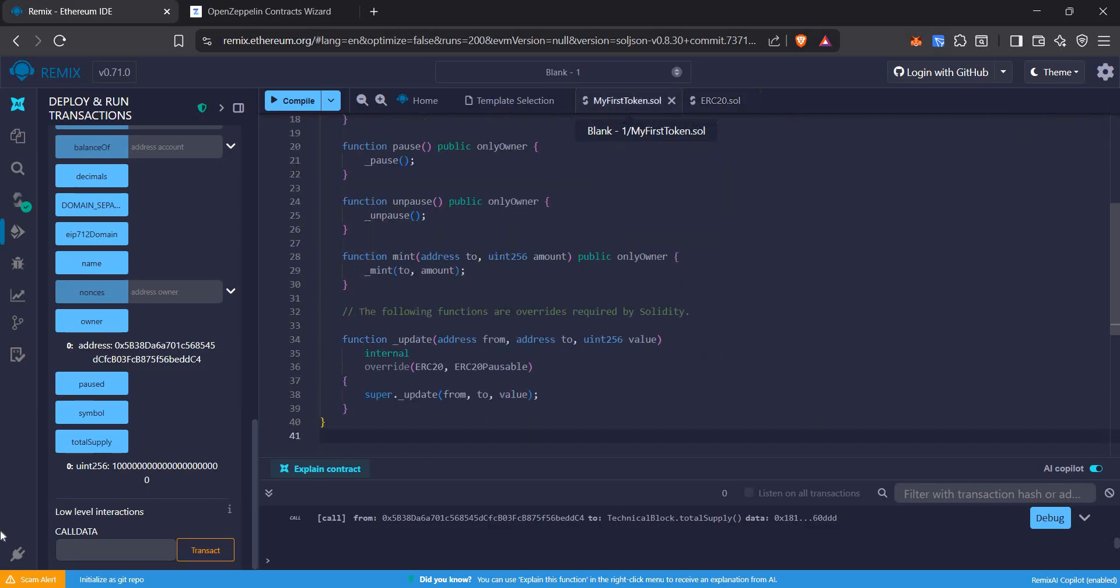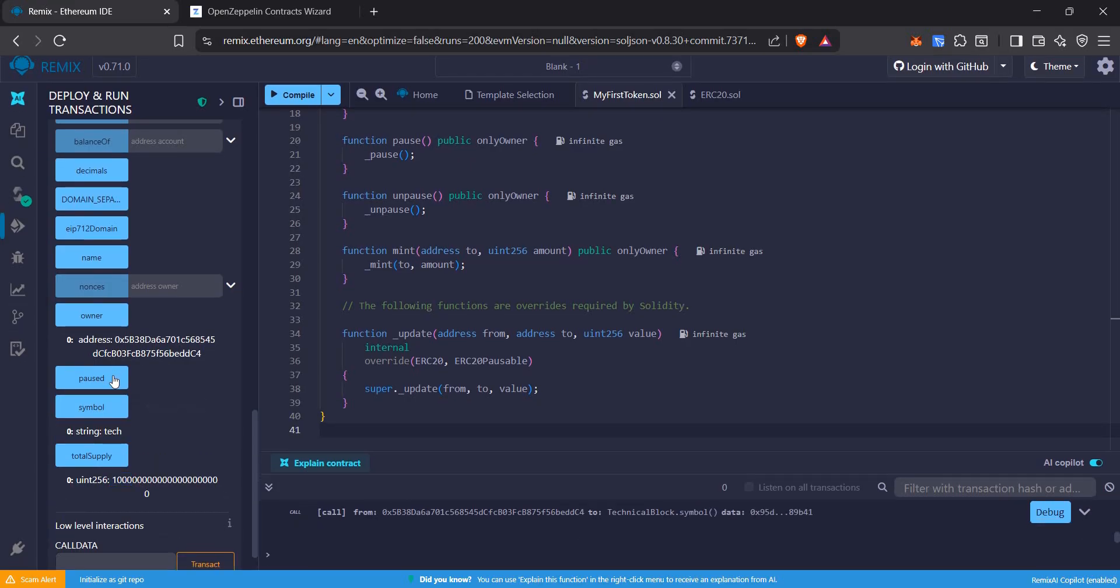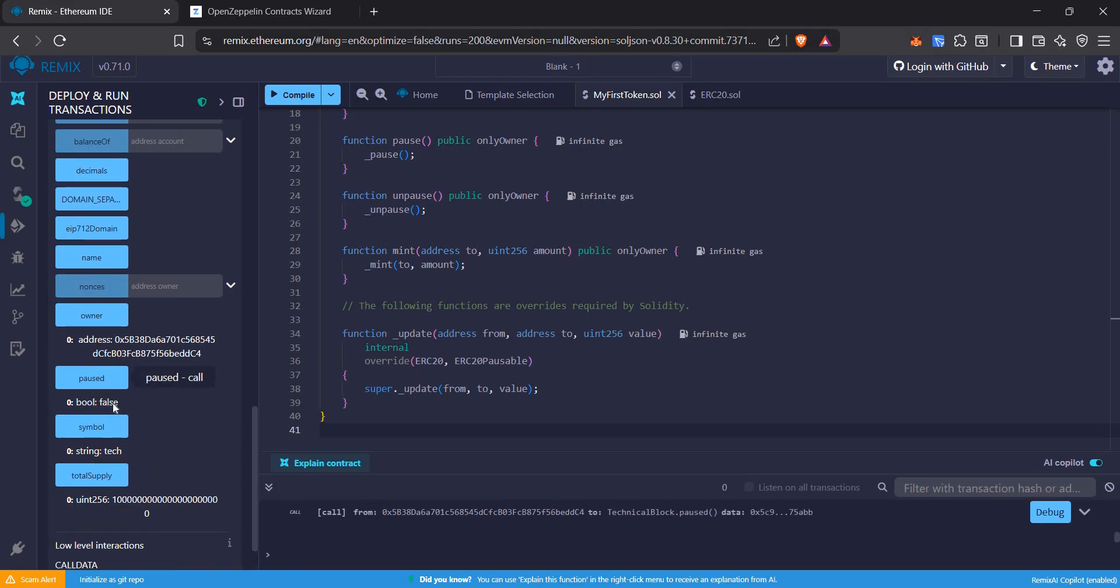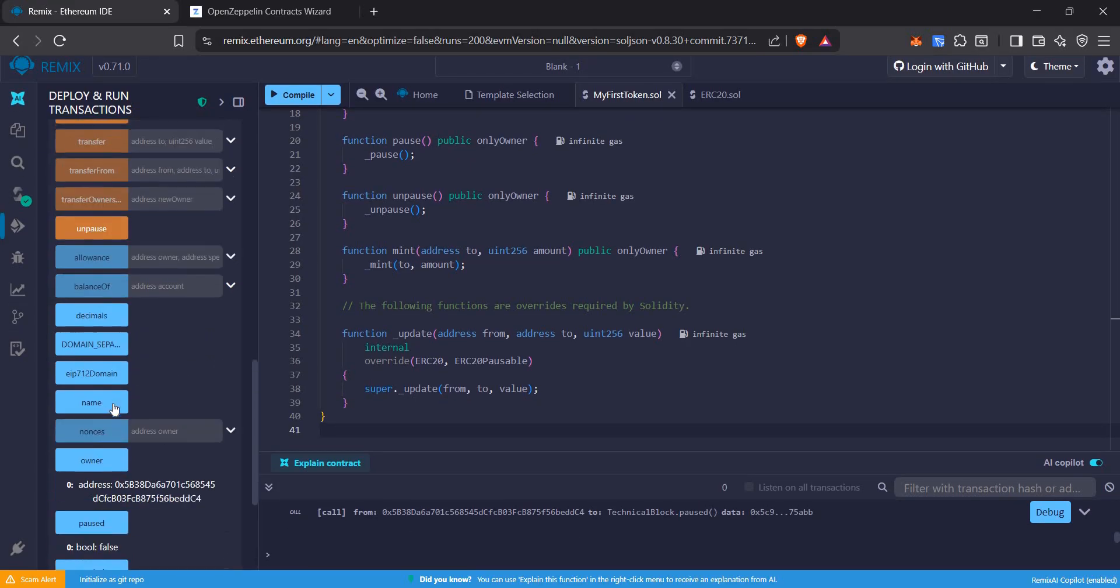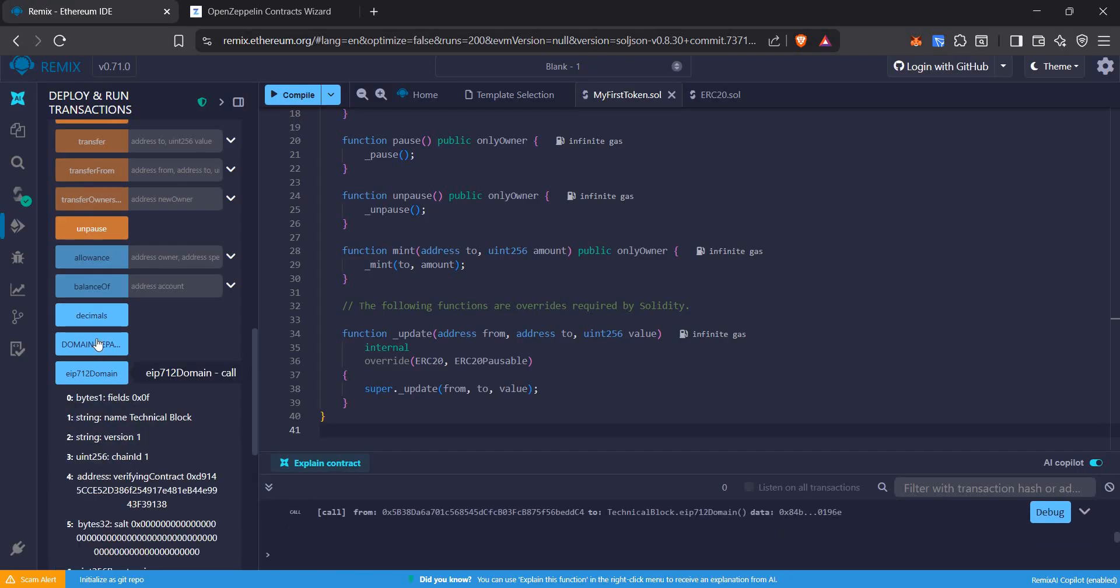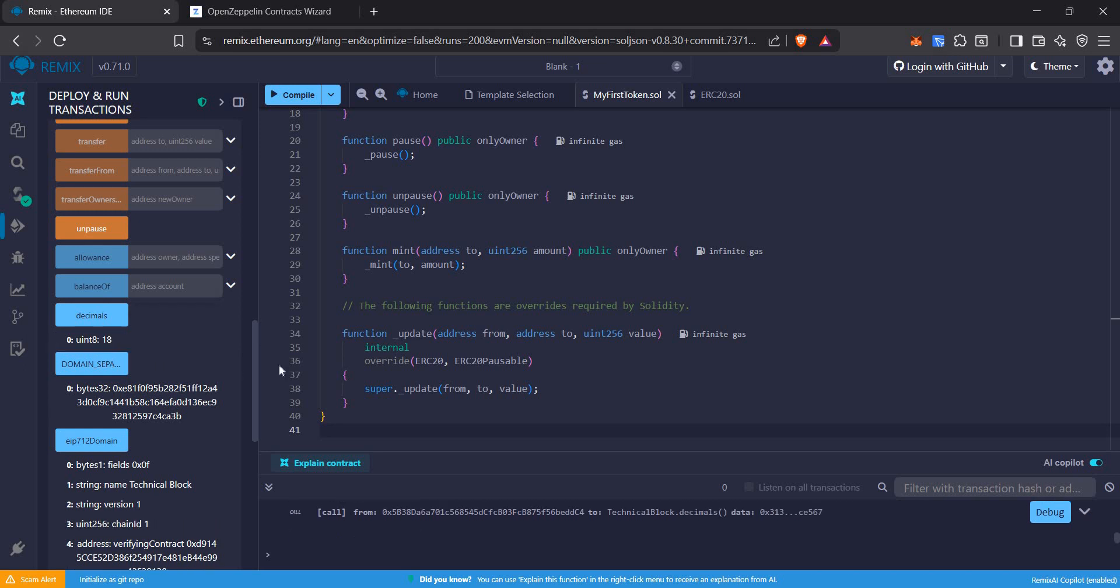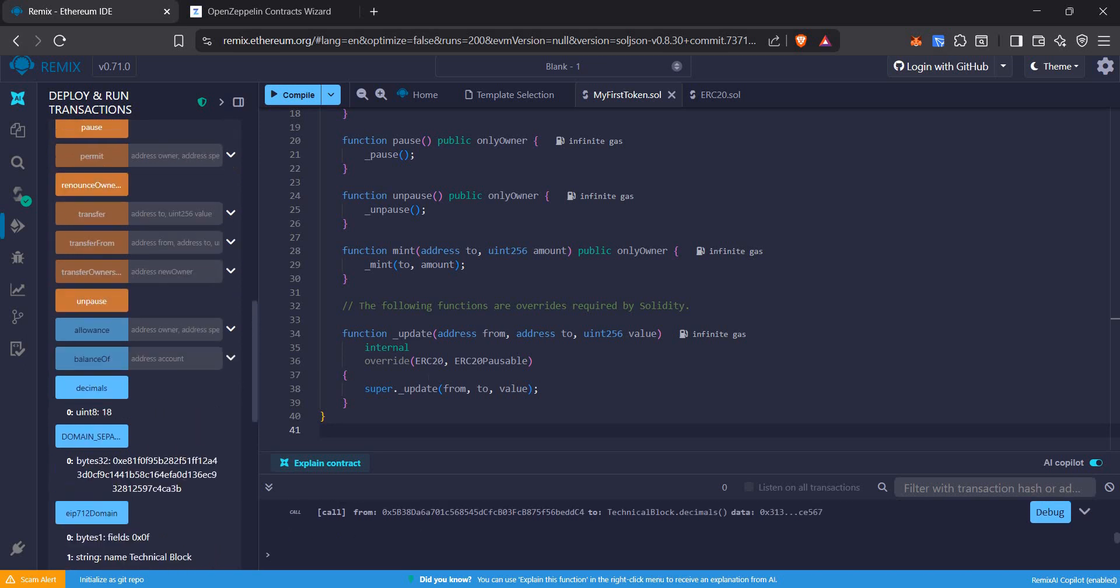I minted 1000 tokens, and it minted 1000 times 10 to the power 18. My symbol was TECH. It is not currently paused but I can pause it. Name is Technical Block. The decimals is 18.